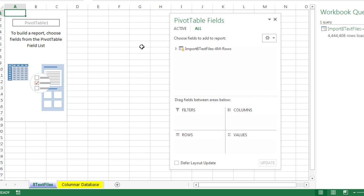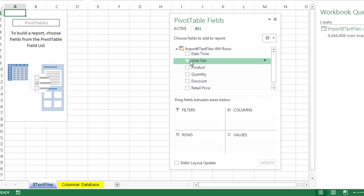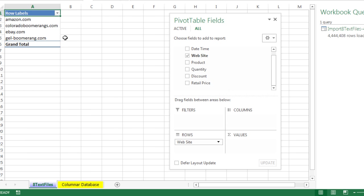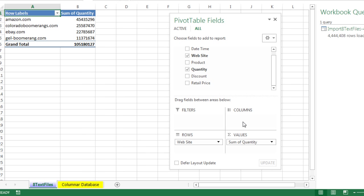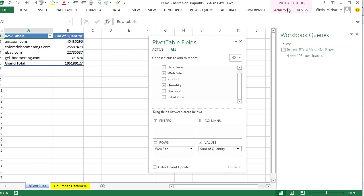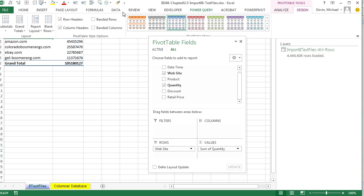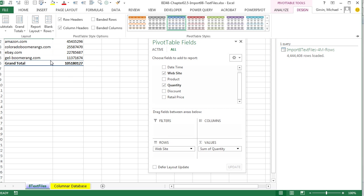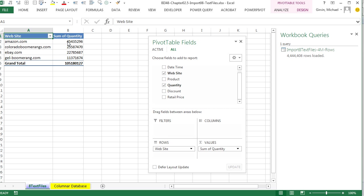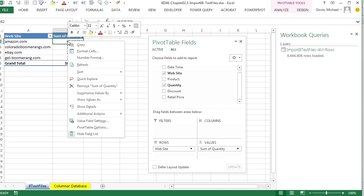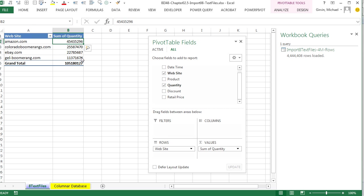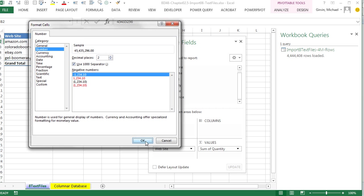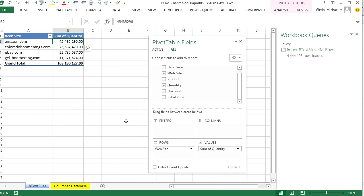And whoa, look at that. I can uncheck the table. And all I want to do is bring website down to rows to get an instant unique list. And I want to sum the quantity sold at each website. Immediately come up to Design, Report Layout, Show in Tabular. Right click, Number Formatting. And I want to say something like number with a comma. Click OK.